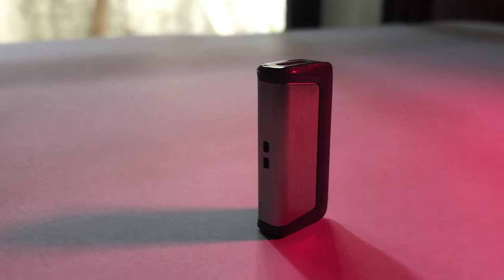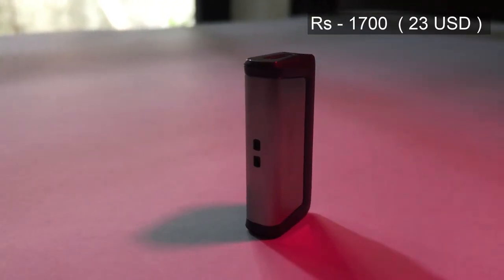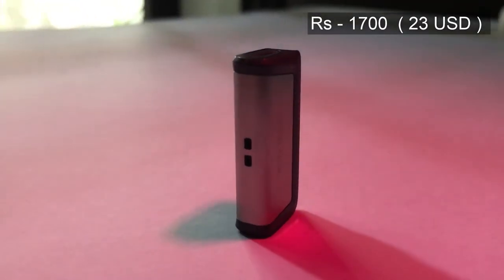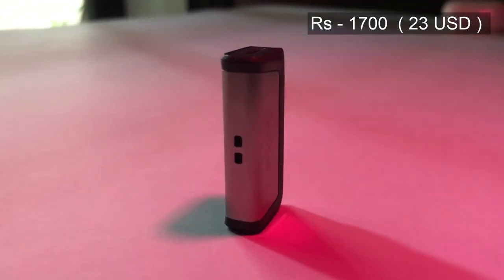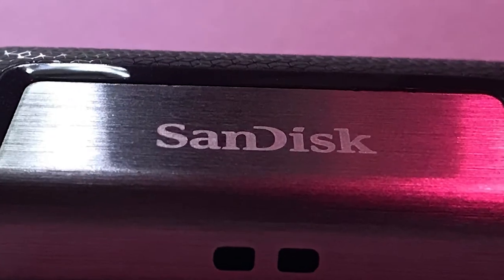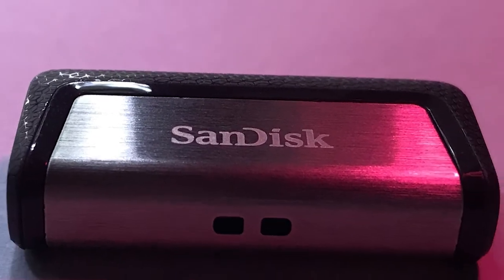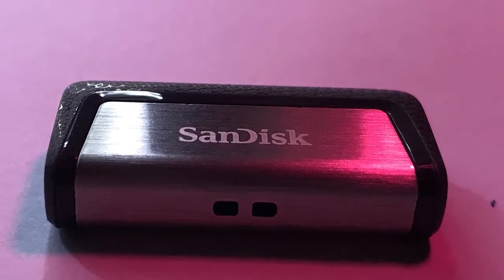Also, it is a 2-in-1 pen drive with Type-C and Type-A connectors. So you can easily transfer your videos from your camera or mobile to your laptop.